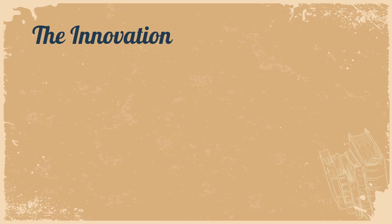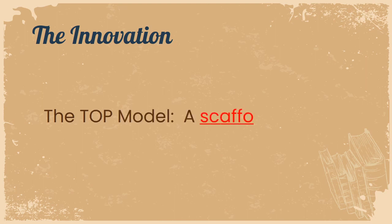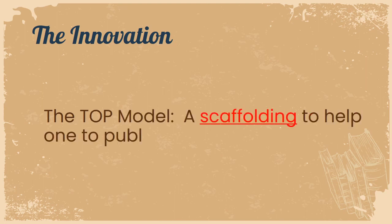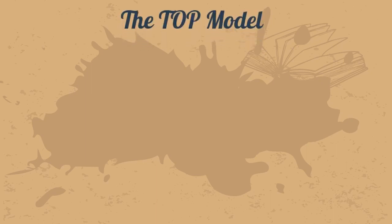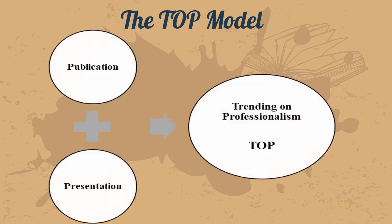The innovation, the TOP model, is a scaffolding to help one to publish and present specifically in the English language, though the model itself is adaptable for other languages. The TOP model, Trending on Professionalism, is what the acronym TOP stands for, and the two important elements are publication and presentations, which are such crucial elements for one's key performing index in academia.